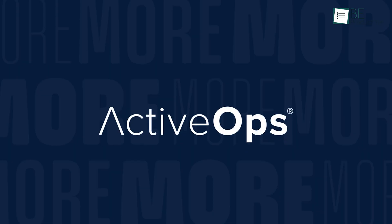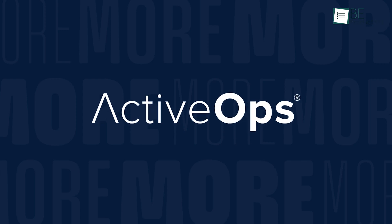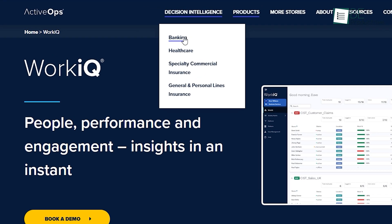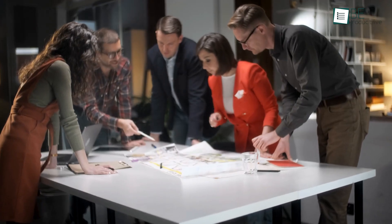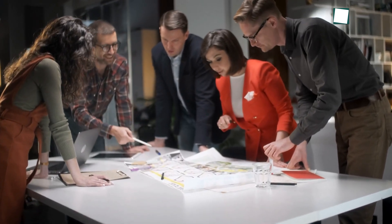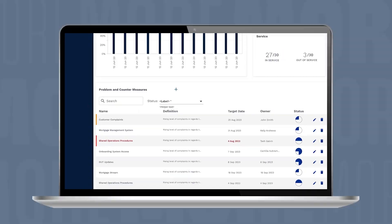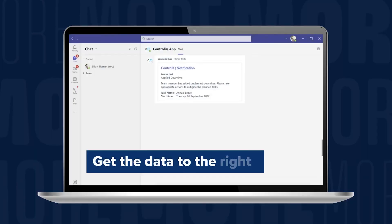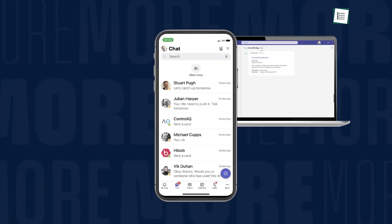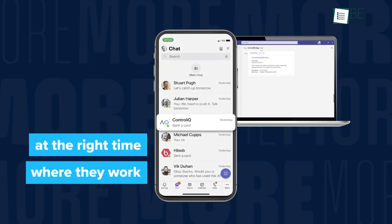If your operations team is struggling to boost efficiency while maintaining excellent customer service, ActiveOps emerges as a powerful solution tailored for banks, insurance companies, and healthcare businesses. This software helps operations teams tackle the challenges of reducing costs while enhancing customer experience, enabling organizations to optimize existing resources and streamline workflows.